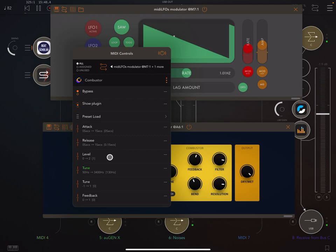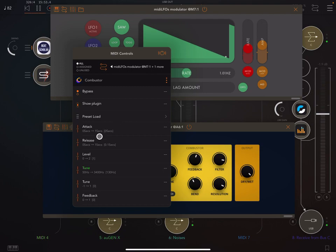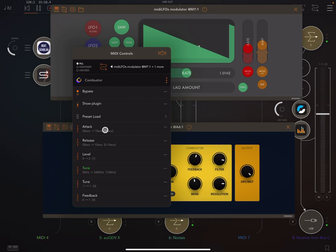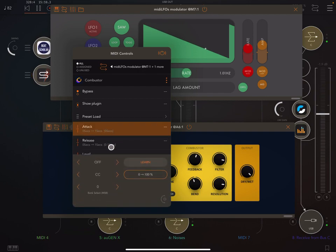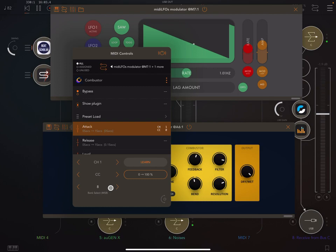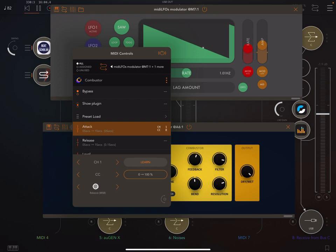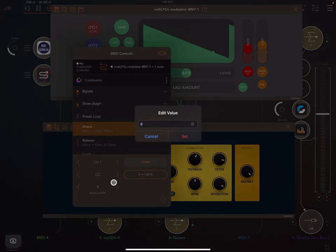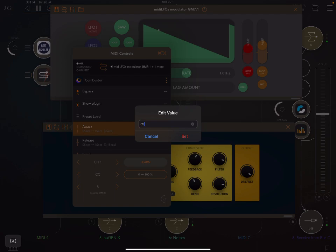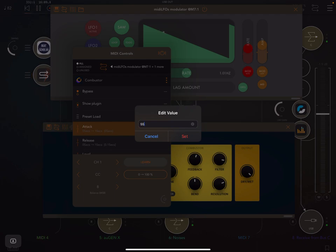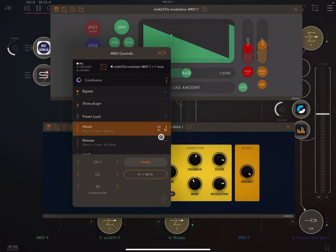Then we go, I mean, there's a few different ways we can do this, okay? So one thing is we can just find the list and find whatever it is we want to modulate, like attack or so on. And just click in here. And then just click one. And then we can drag along here to 55. Or we can just double tap and type in a value, right? So that's one thing we can do.